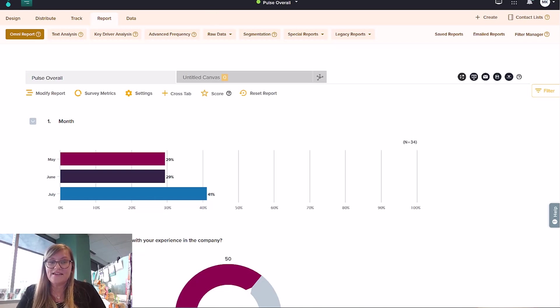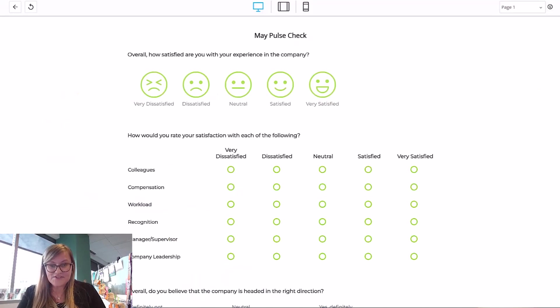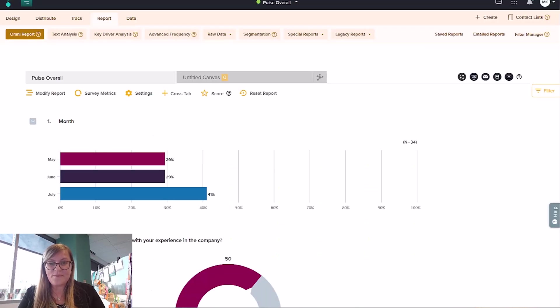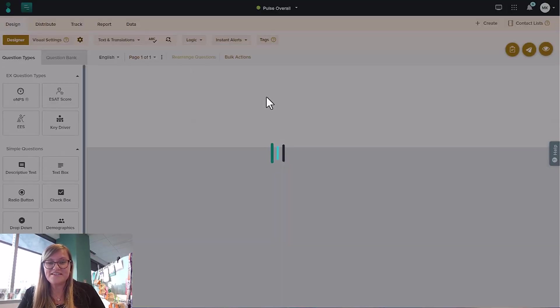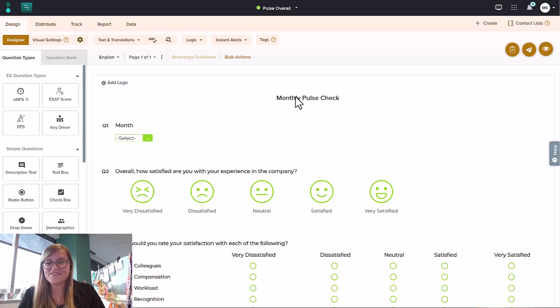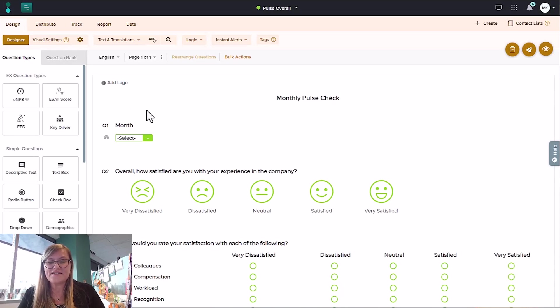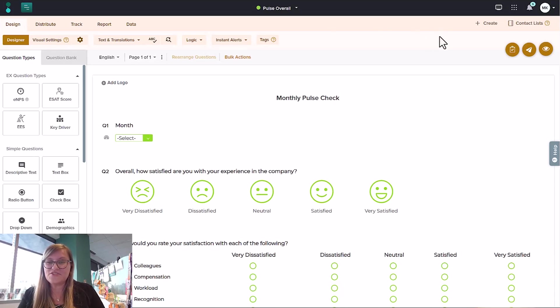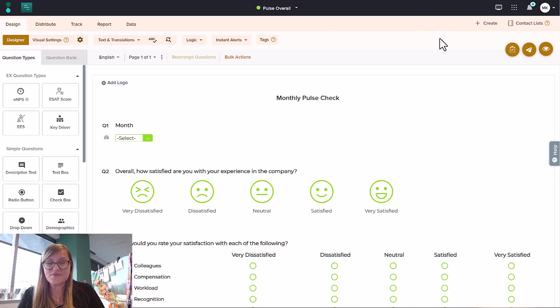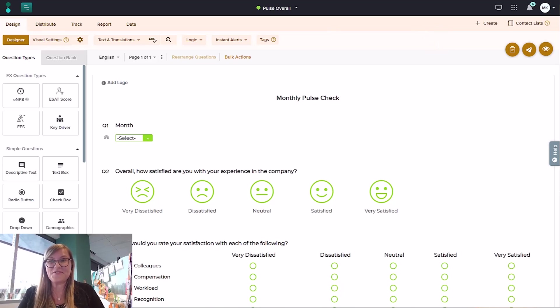So simplify your surveys. May pulse check becomes the overall pulse check. And if you really want to keep that item at the top, you certainly can. You can certainly, again, just change the title here. Decide, do you want that hidden question? Do you want to keep it anonymous? Either way, you have options to simplify your reporting and hopefully streamline your life a little bit.